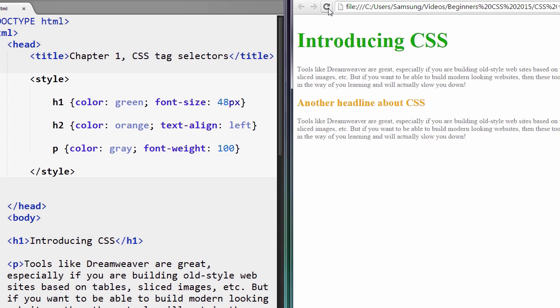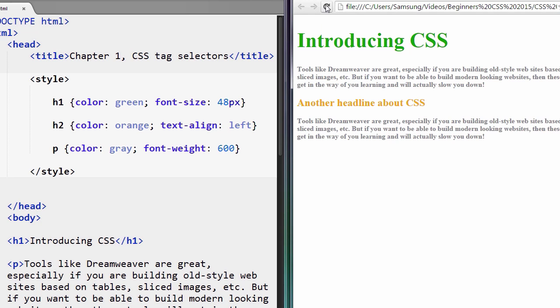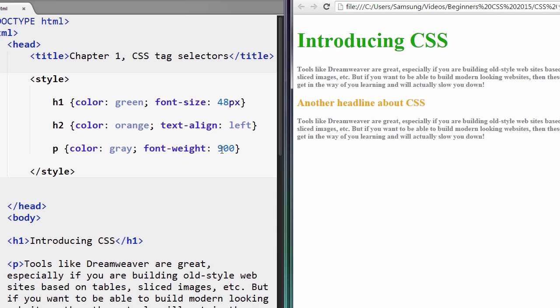So let's set it to 100, right? Let's set it to 600. It's even bolder. Let's set it to 900. See if that makes a difference. No, it doesn't.